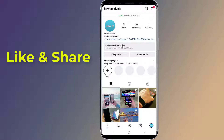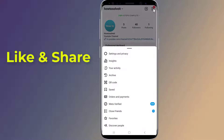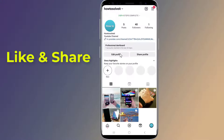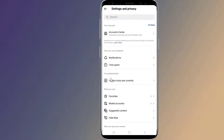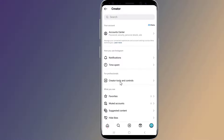Open your Instagram account and tap on the Profile menu in the lower right corner. Tap on the Three Lines menu in the upper right corner and click Settings and Privacy. Then tap on Creator Tools and Controls.